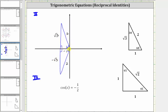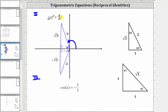Notice both of these reference angles do have a cosine function value of negative one-half. Therefore, the first angle over the interval from zero to two pi radians that has a cosine function value of negative one-half is this angle here, which is 180 degrees minus 60 degrees, or 120 degrees. 120 degrees is equal to two-thirds pi radians.